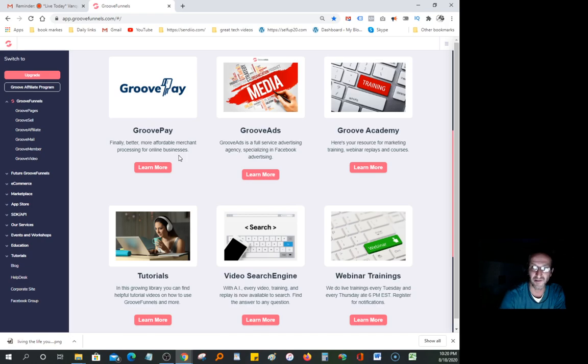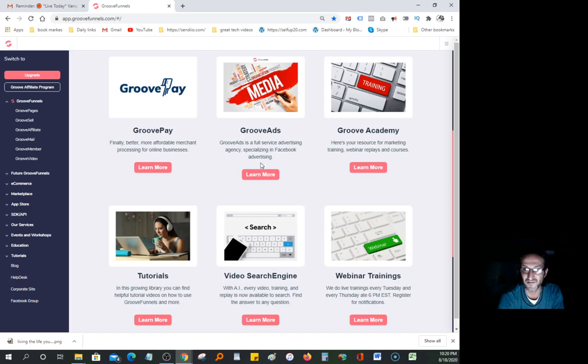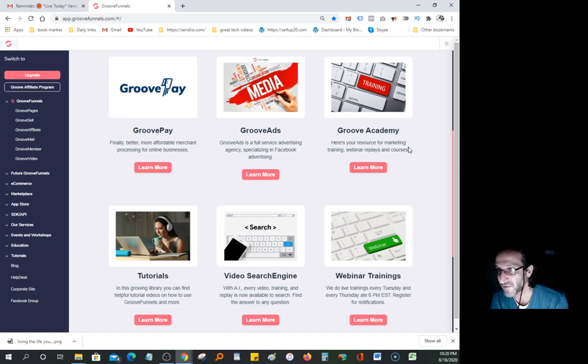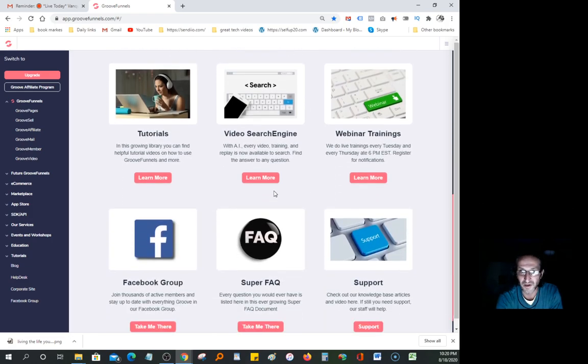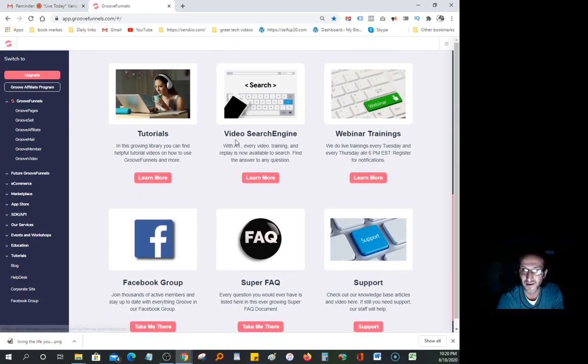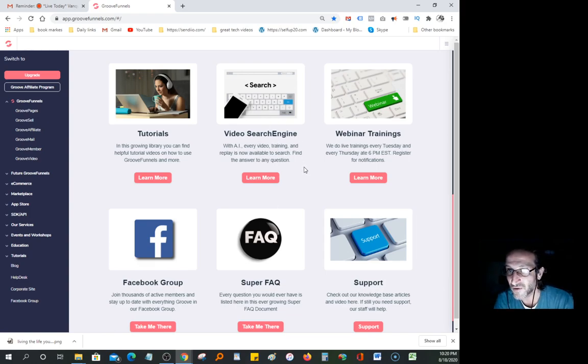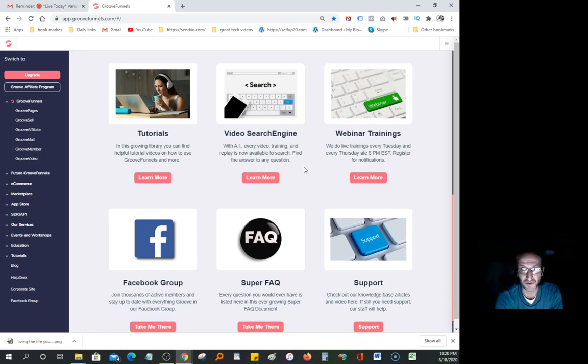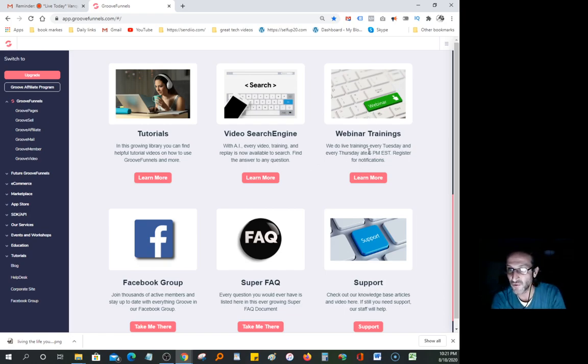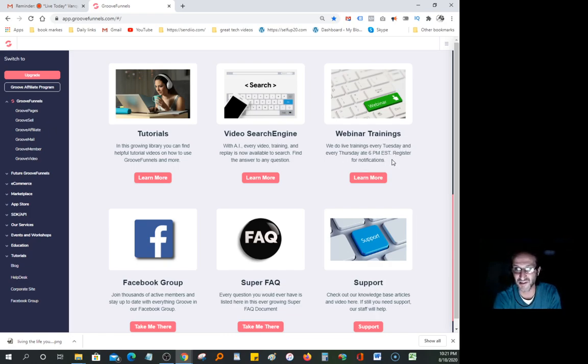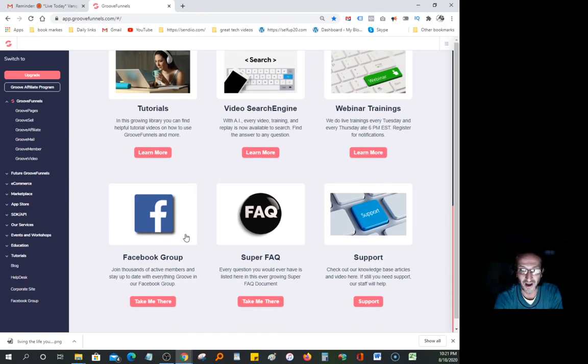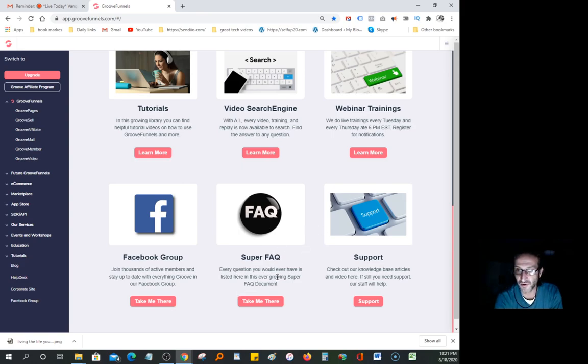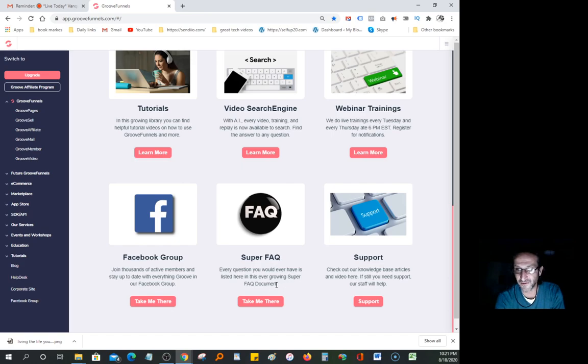GroovePay is a better, more affordable merchant processing for online business. GrooveAds is a full service advertising agency specializing in Facebook. The Groove Academy has resources for marketing training, webinar replays and courses. Tutorials, video search engine with AI, webinar training live every Tuesday and Thursday at 6 p.m. Eastern. You get to join the Facebook group. Every question is listed in the FAQ document.